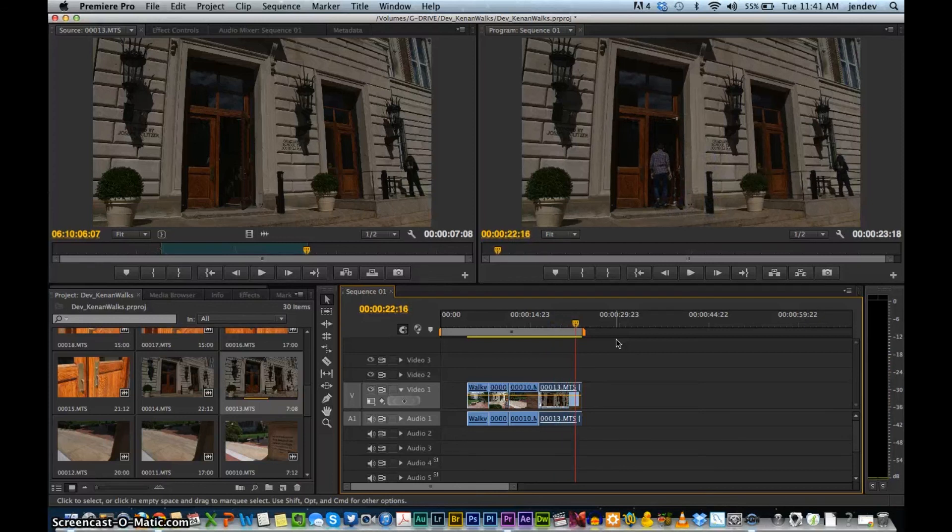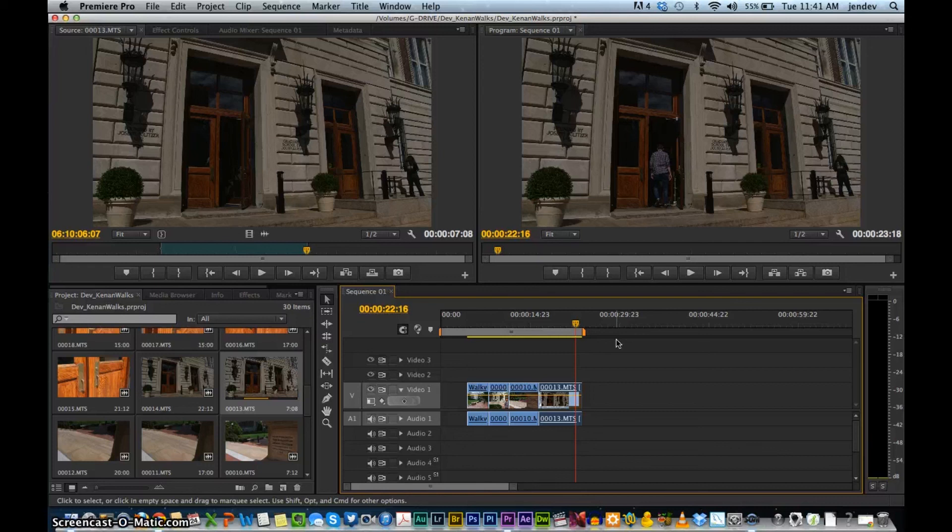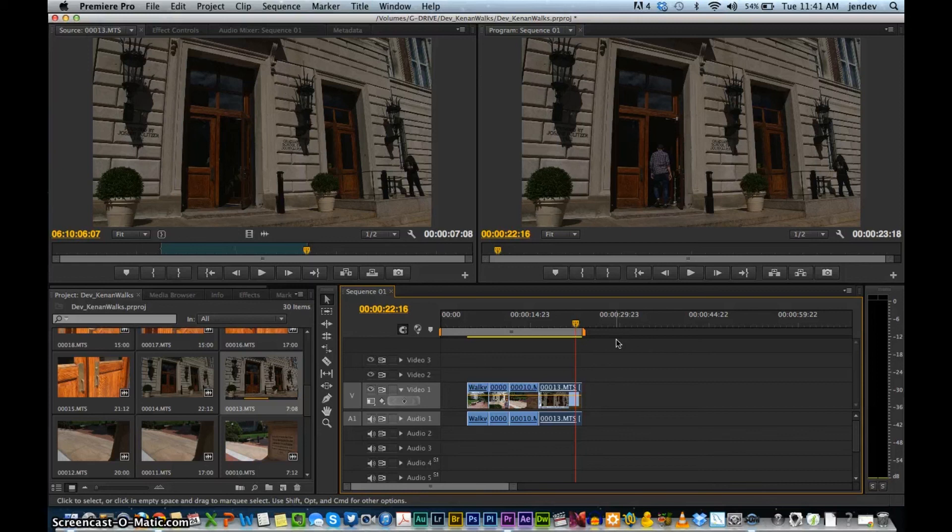And there you have it. So you've created a short sequence in Premiere. So just remember to name your clips, make subclips, and use the razor and trim tools to create your sequence.